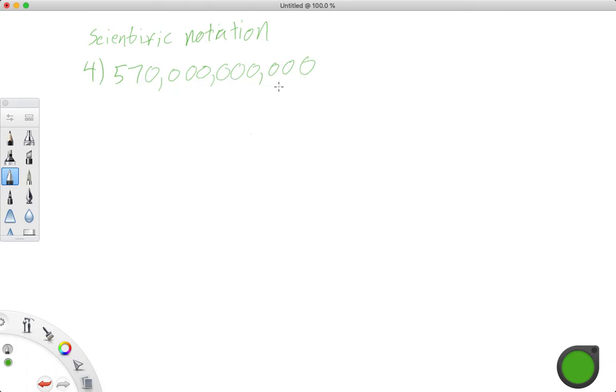570 billion, and we want to write 570 billion in scientific notation, because we don't want to write that out, that's huge. So what would this be in scientific notation?